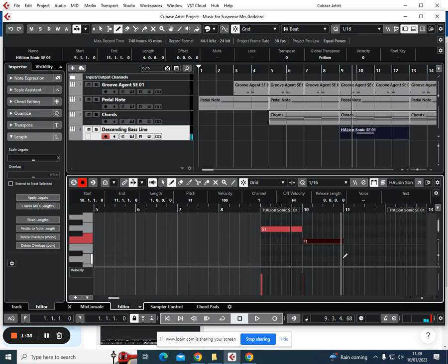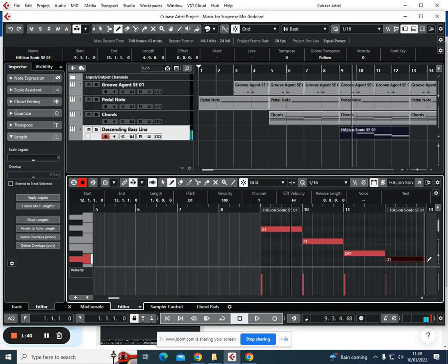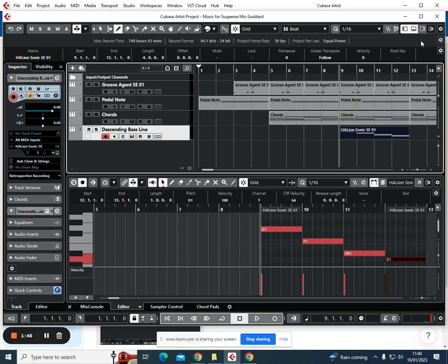I'm in the key of G minor. If you're in E minor, you'll be slightly different. But what I've done is I've given each note a whole bar, and this is now what it sounds like.